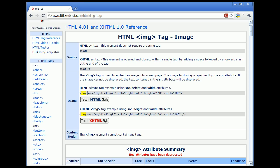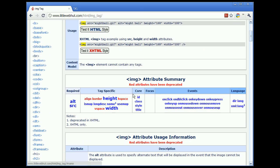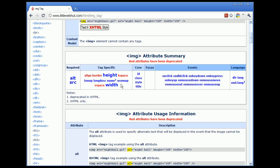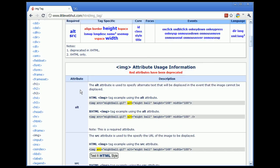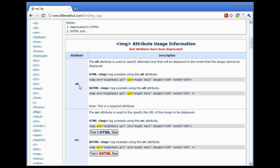We can notice that the examples use the source and the alt attributes. In the attribute summary, we'll notice that both the alt and the source attributes are required attributes. Looking at the alt attribute, it is used to specify alternate text that will be displayed in the event that the image cannot be displayed.